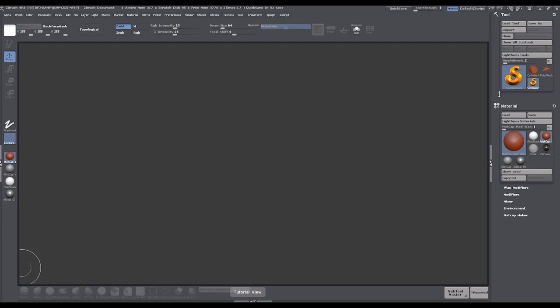Okay, in this video we're going to set up our box model in ZBrush and begin our sculpting process.